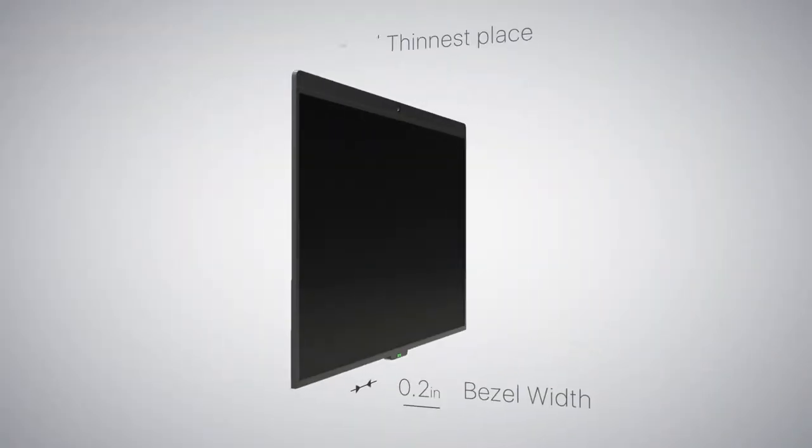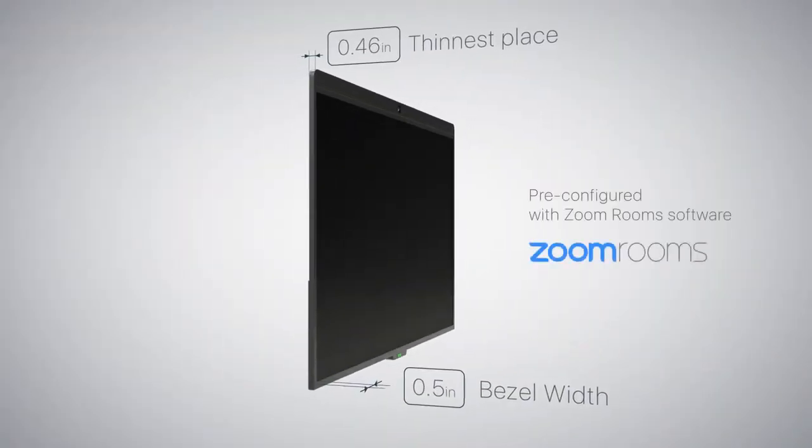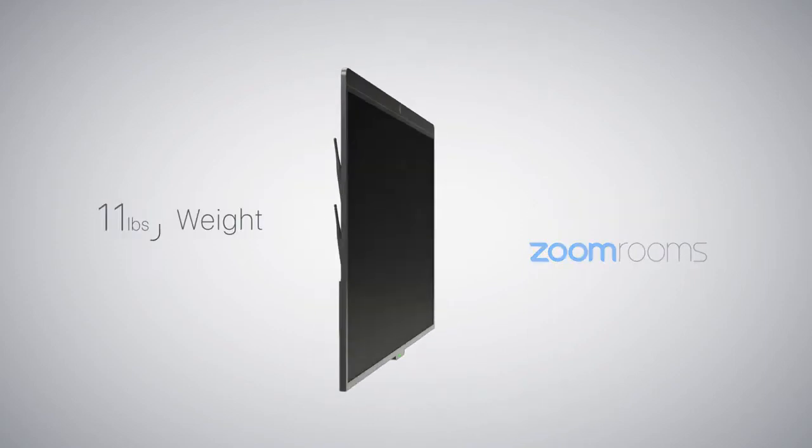Out of the box, D10-D7 has a built-in computer, pre-configured with Zoom Rooms software.